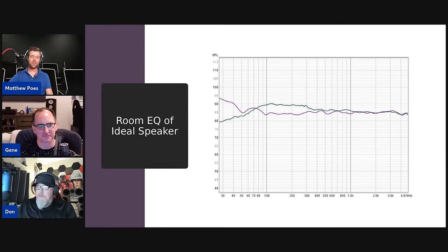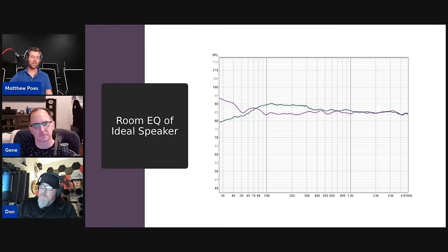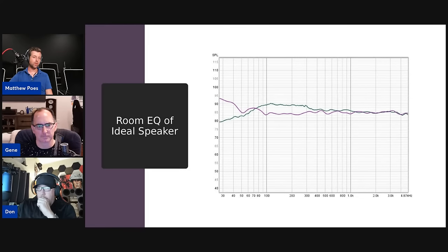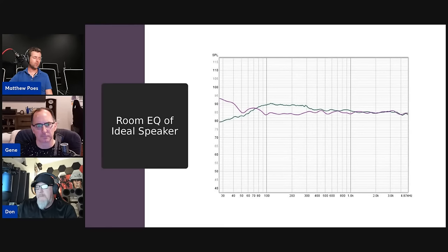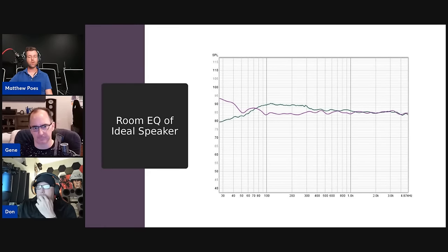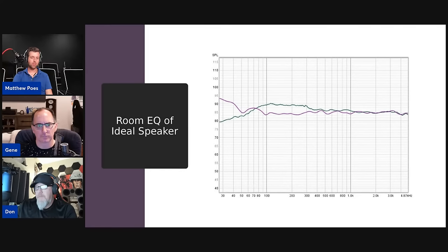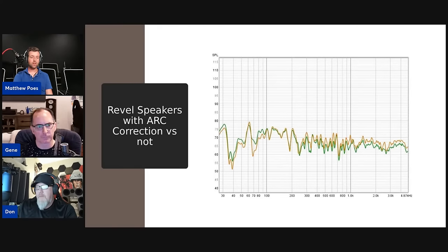Here's the Perlisten in-room data. In the predicted in-room response there were no subwoofers, but Gene has subs connected. The response is very flat in this case — the bass rise is happening below 50 Hz where the JL subs take over.